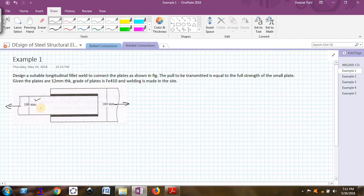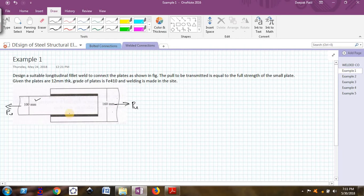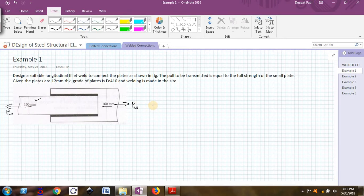The pull to be transmitted is equal to the full strength of the small plate. The total pull P_u is equal to the full strength of this small plate — he has not given a specific load, but instead told us to design the weld for the full strength of this small plate. Given: plates are 12 mm thick, widths are 160 mm and 100 mm, grade Fe410 (ultimate tensile strength 410 N/mm²), and welding is made on site.